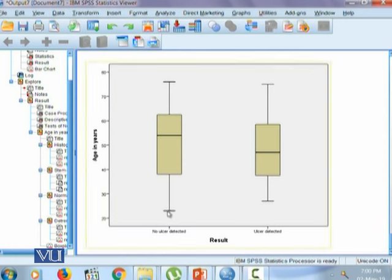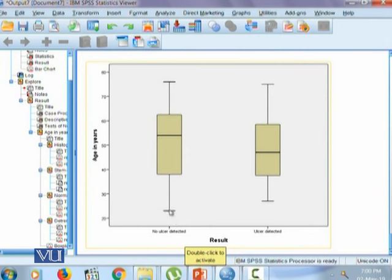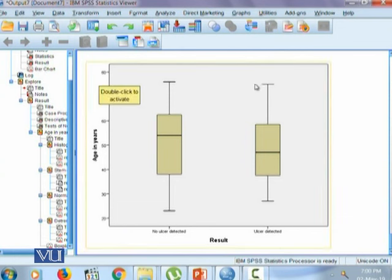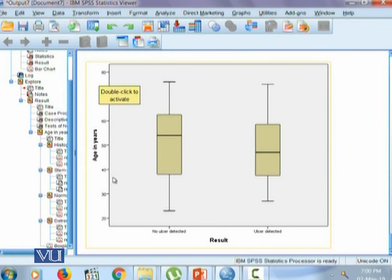Moreover, the minimum age for no ulcer detected is even lesser than ulcer detected group, and similarly the maximum age for no ulcer detected group is higher than ulcer detected group. One can also say that within the ulcer detected group, majority of the people are of the age approximately between this Q1 and this Q3.